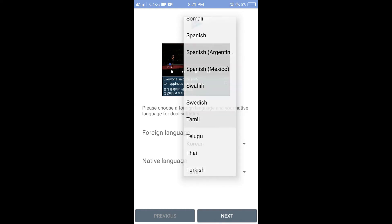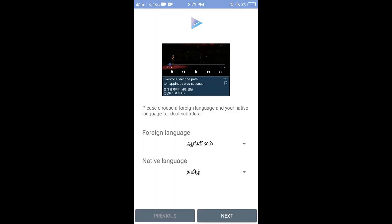Tamil is set. If you need to get a foreign language, this is the foreign language. This is just Tamil — the English in the video will be translated into the language.